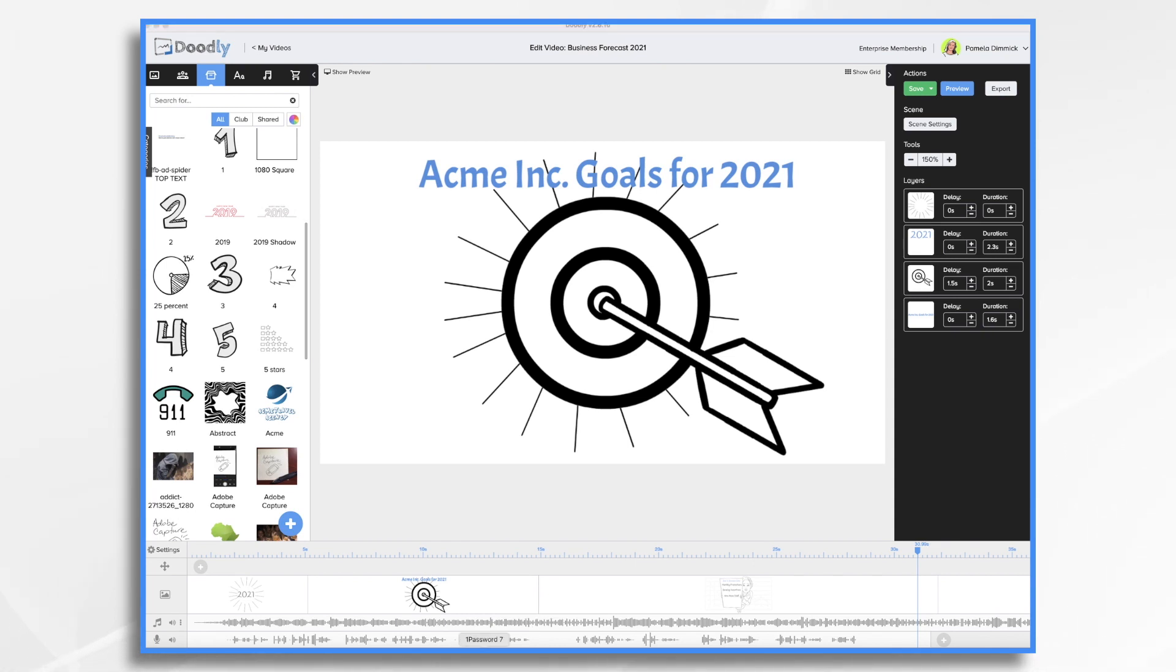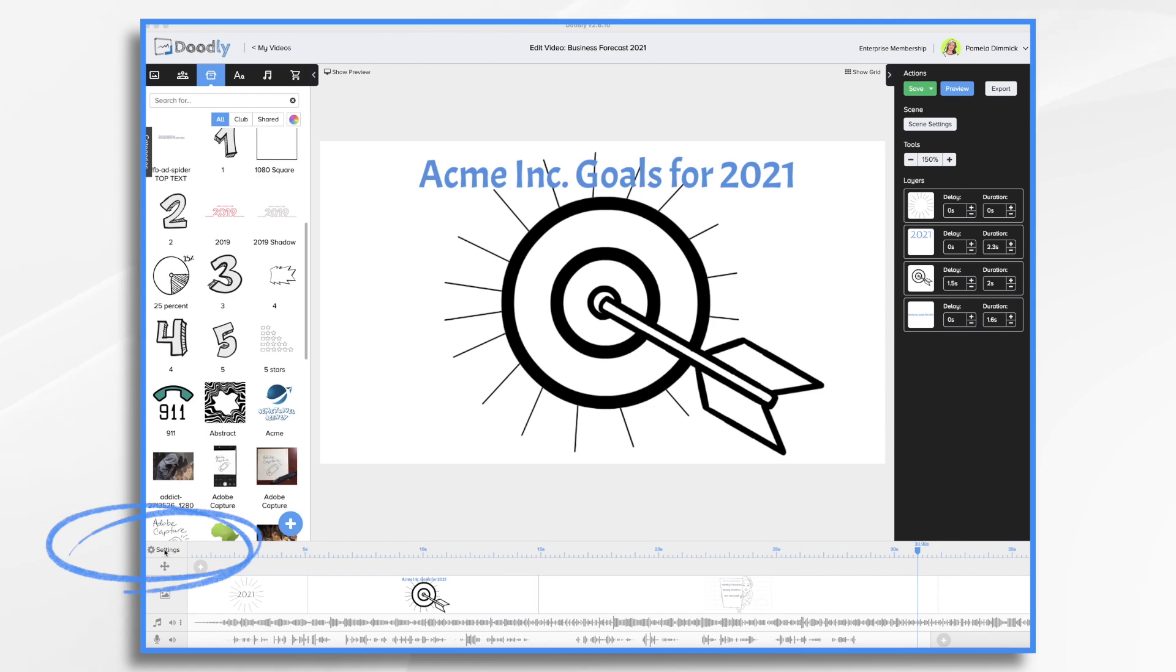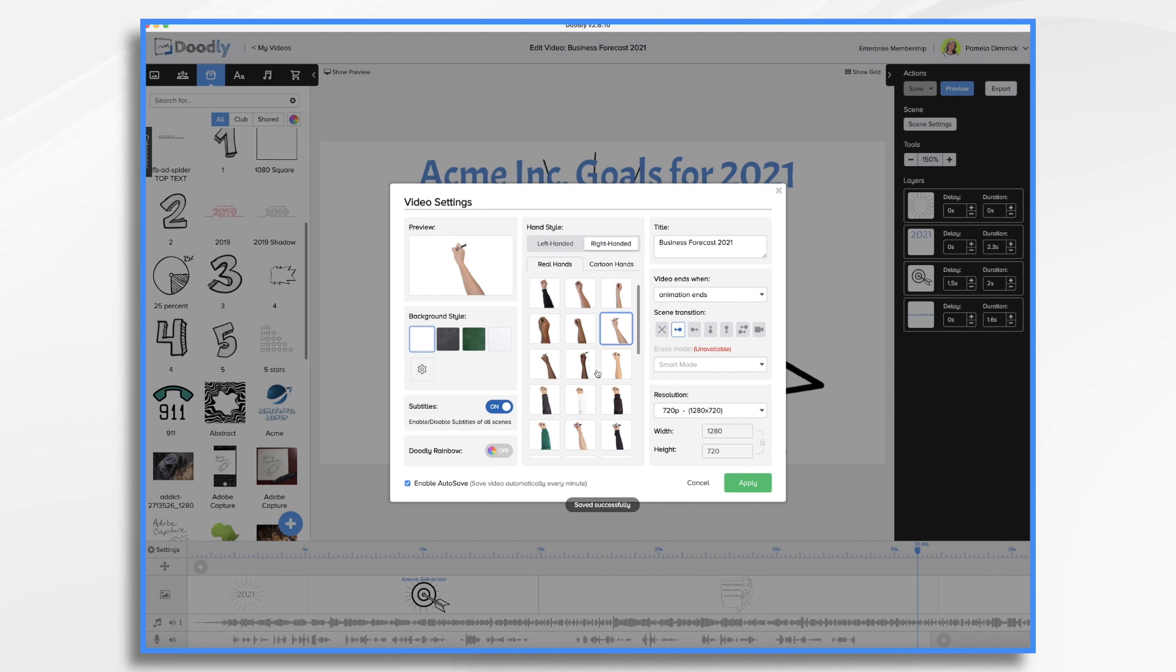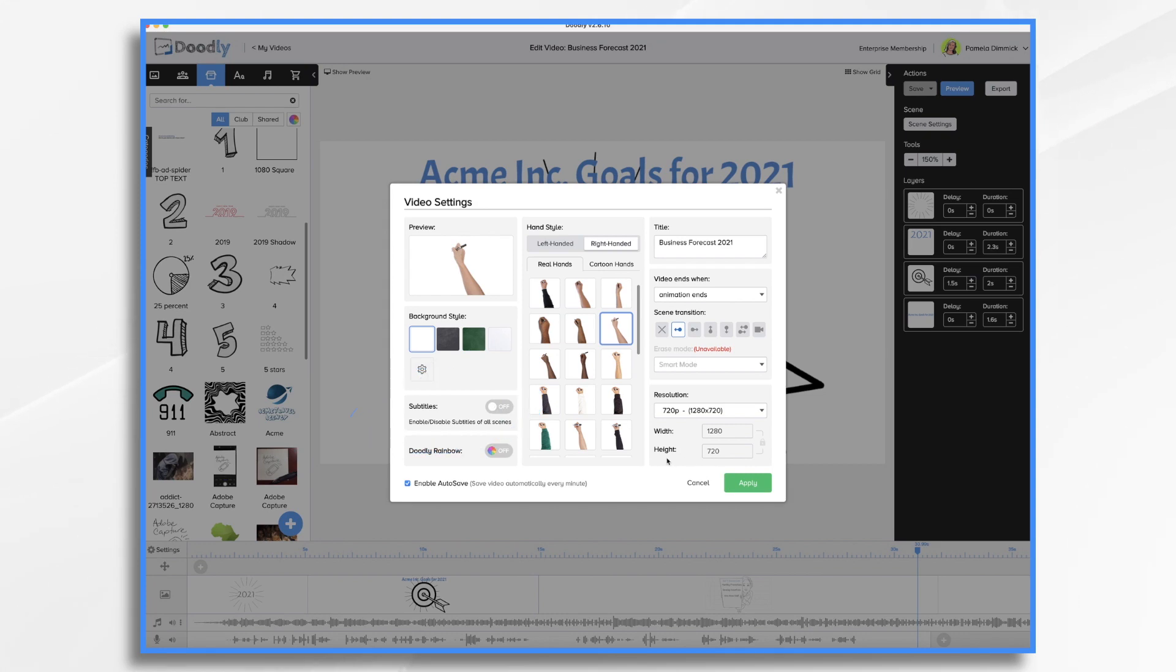And finally, those subtitles, they don't have to be on your video if you don't want them. So here's how you turn them off. You go over to settings and right here, subtitles on or off. If you turn them off, that affects the entire video. There's no more subtitles.